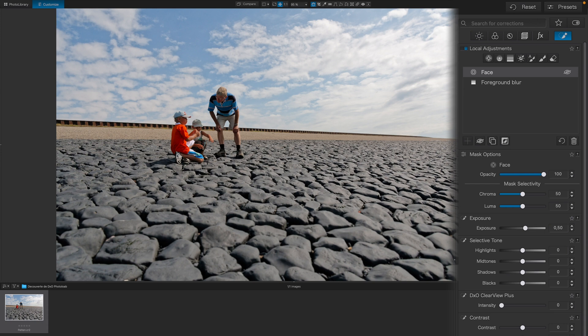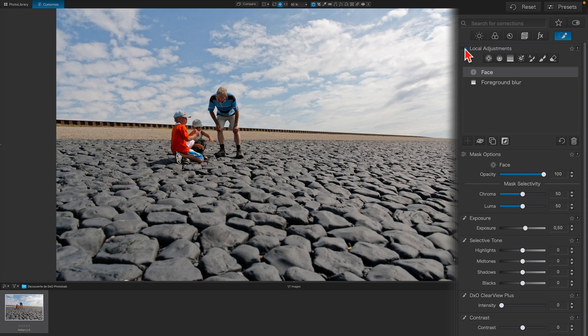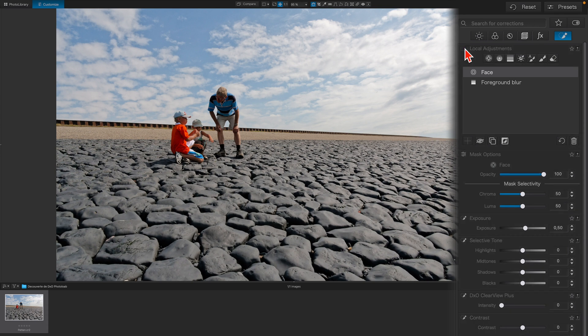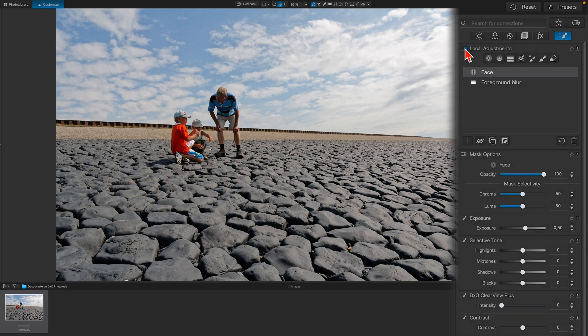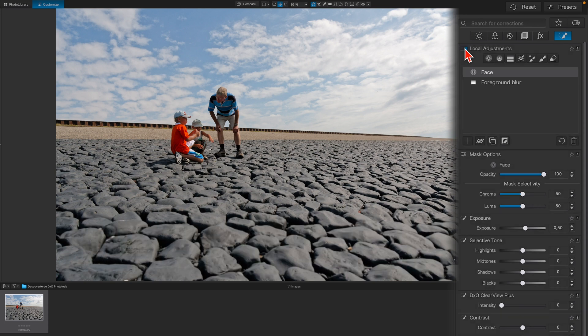We can also review all of the effects of the local adjustments. This can be done simply by turning them off or on to show a before and after. Without local adjustments. With local adjustments.